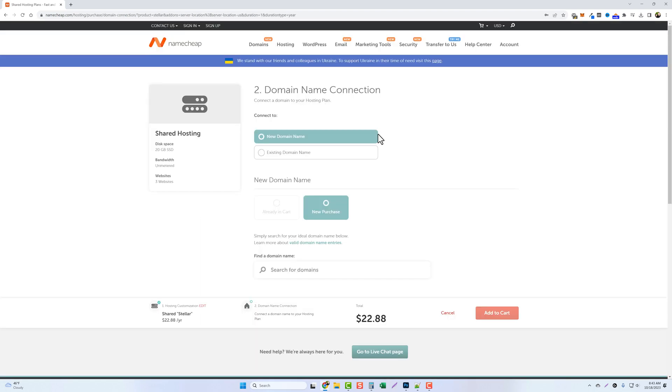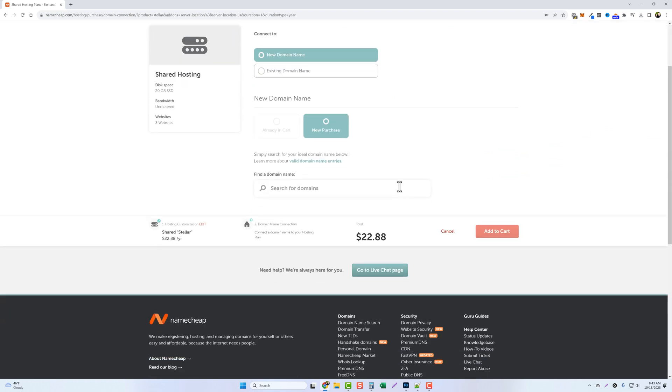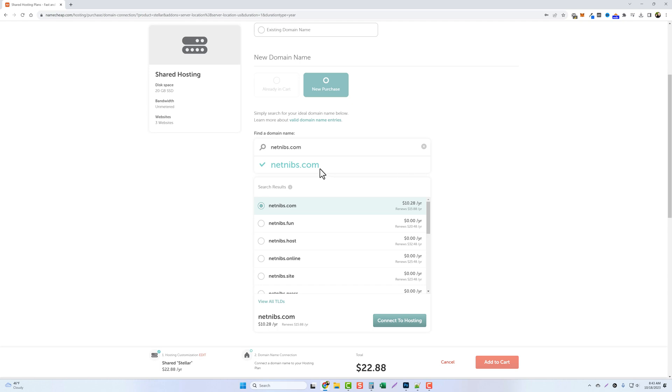Now here it's going to ask us to connect a domain name to our hosting account. So right now we don't have a domain name so I'm going to come down here and search for one. Actually I've already got one set up so I'm going to go ahead and type it in. For this website I'm going to use netnibs.com. You can see here it's $10.28 a year but then it's going to renew at $15.88 a year.